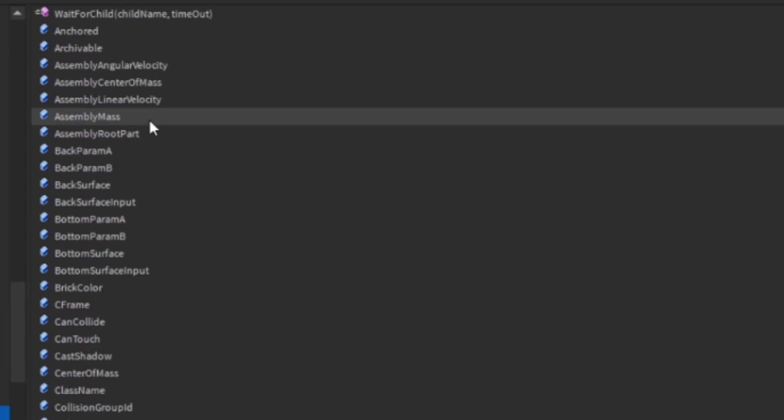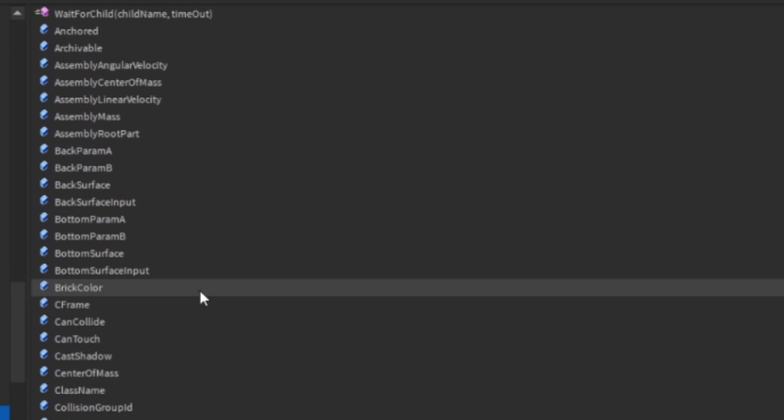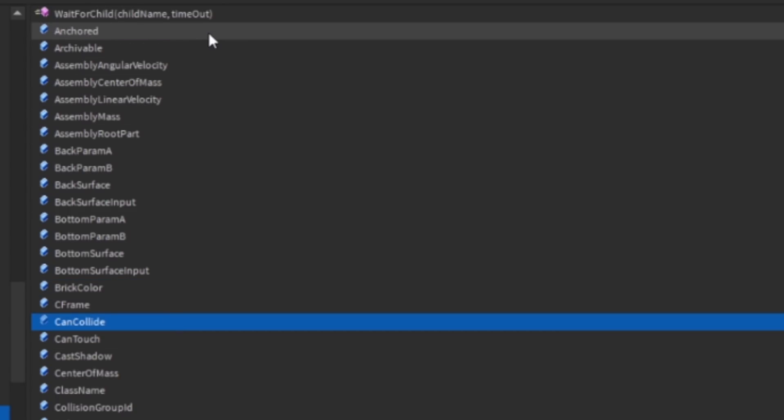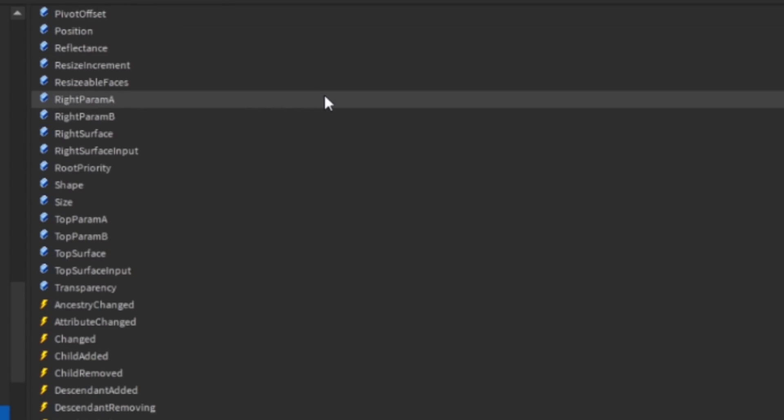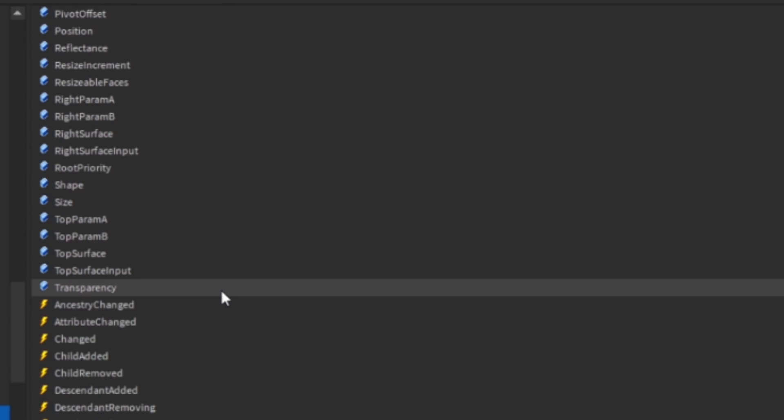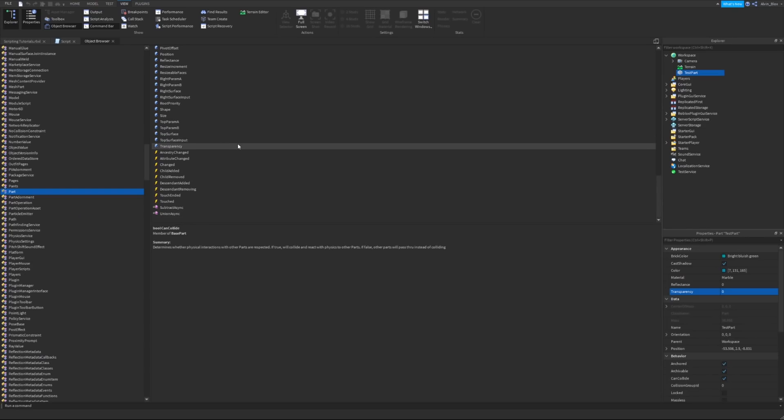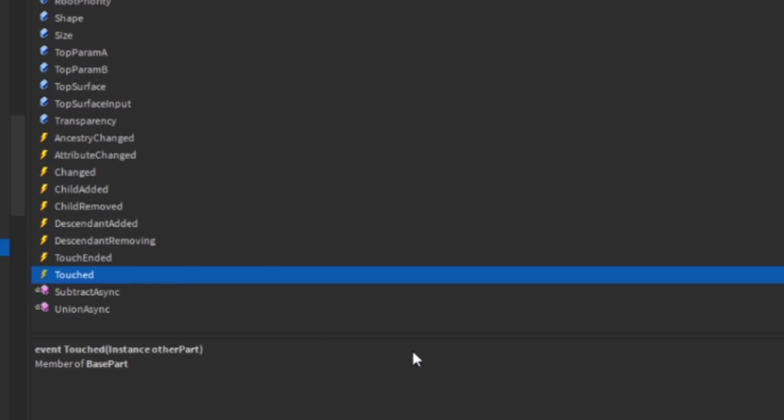They have properties. All of these blue icons are the properties, such as brick colour, can collide, anchored for example. But we also have these lightning bolts, and these are our events. These are created by Roblox, and there's only a set list of events. In this case, we're going to be looking at the touched event. This event will trigger whenever a player steps on a part.